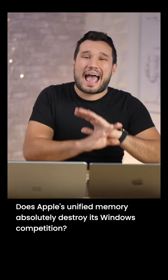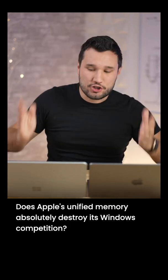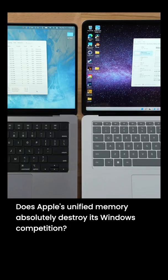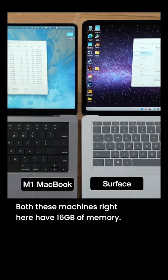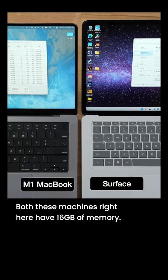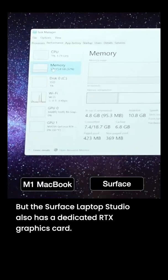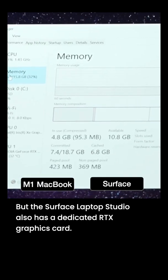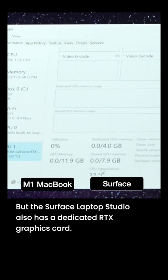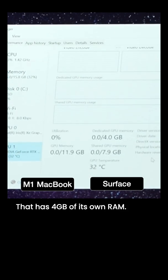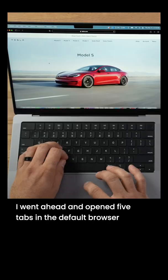Does Apple's unified memory absolutely destroy its Windows competition? Both of these machines right here have 16 gigs of memory, but the Surface Laptop Studio also has a dedicated RTX graphics card that's four gigs of its own RAM.